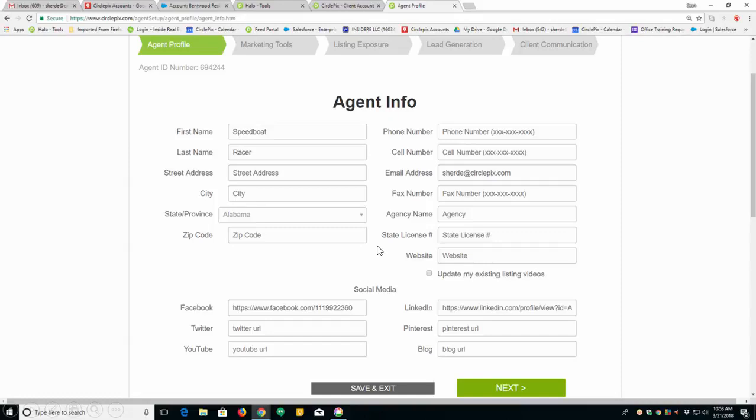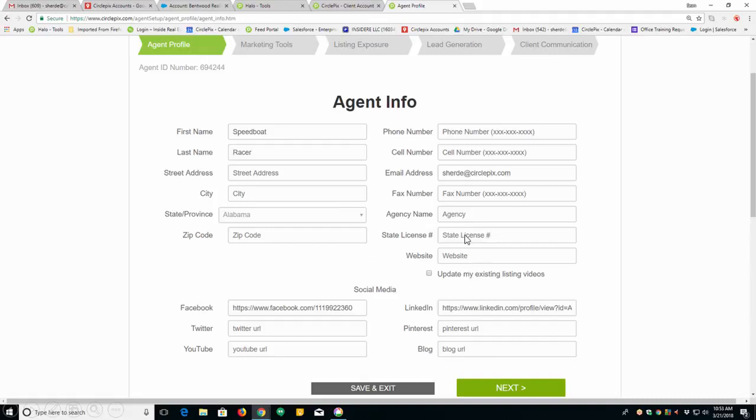And just make sure that all of this information here is correct. If you need to have a state license, put your state license in. This information comes from the MLS. If we have your state license, it'll be in there. If not, you'll need to add it. Add whatever else you need. If these boxes down here are filled in, if Facebook is filled in, that means you've connected it.